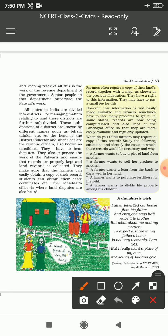To expect a share in my father's home is not very womanly, I am told - مجھے بتایا گیا ہے کہ اپنے پتا کی جائداد میں حصہ مانگنا ایک عورت کے لیے صحیح نہیں ہے۔ But I really want a place of my own, not dowry of silk and gold. کچھ عرصہ پہلے تک یہ مانا جاتا تھا کہ girls do not share in father's property and only brothers can share - بیٹیاں اس کی حق دار نہیں ہوتی تھیں۔